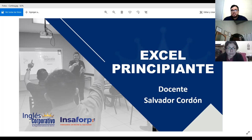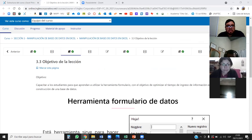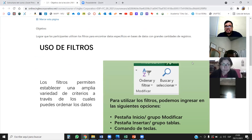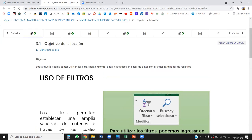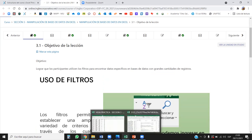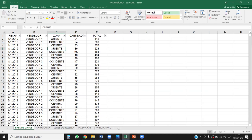Muy bien, vamos a dar inicio a la clase de este día. Nuevamente bienvenidos a todos los que se encuentran presentes. Vamos a trabajar lo siguiente: vamos a dar una pequeña retroalimentación de las clases anteriores, así como también vamos a ir agregando unas herramientas que nos quedan pendientes para el uso de los filtros, y con respecto a la ventana de Excel, vamos a hacer algunas modificaciones dentro de las pestañas y grupos de trabajo para que ustedes puedan también utilizarlas.